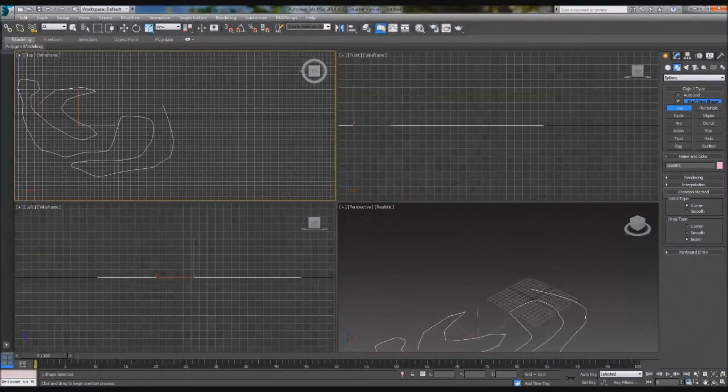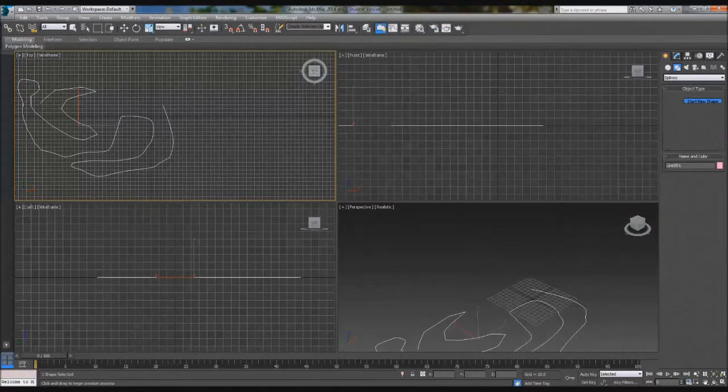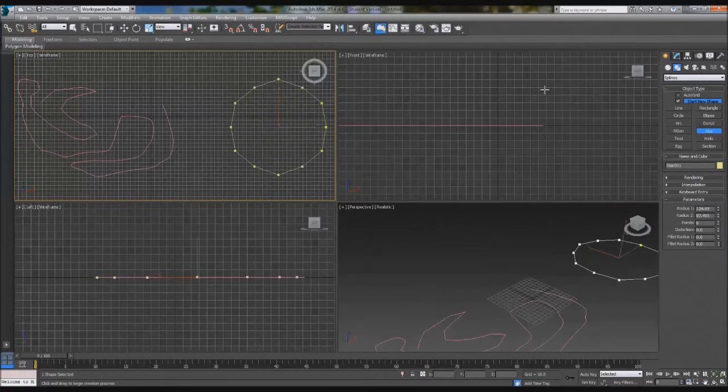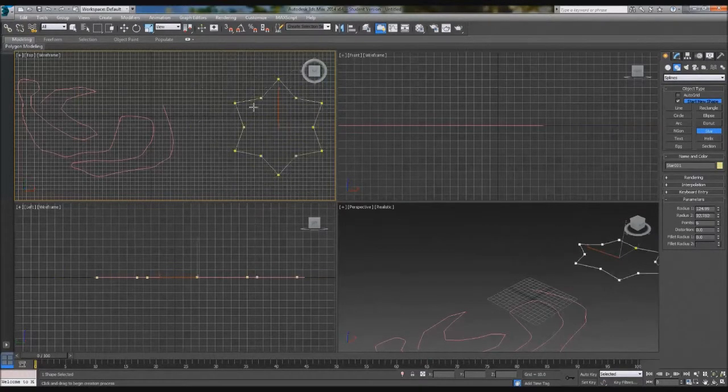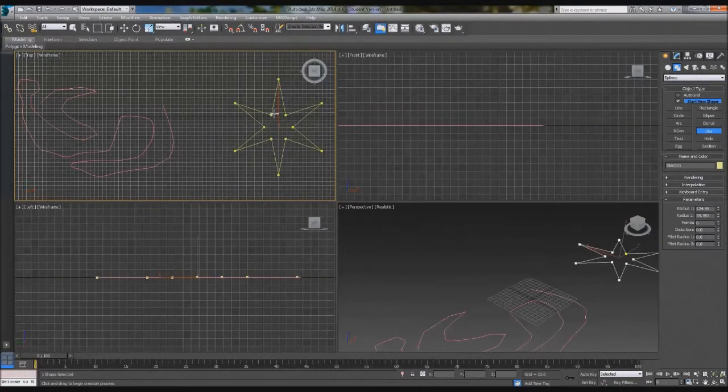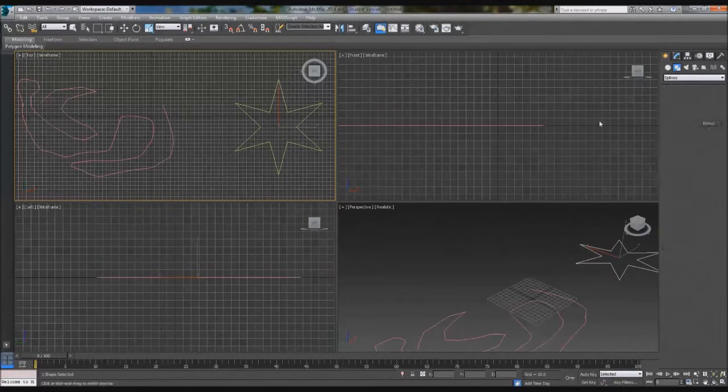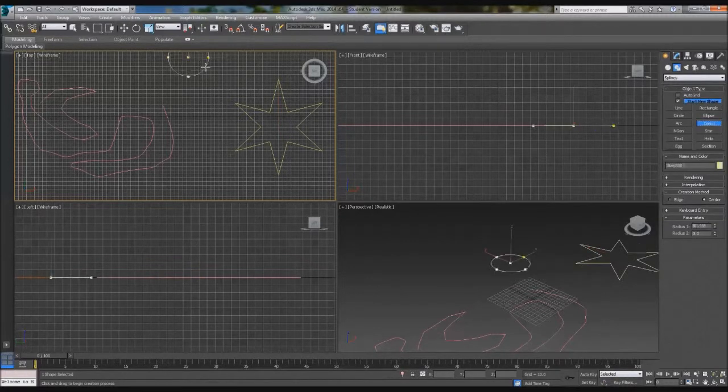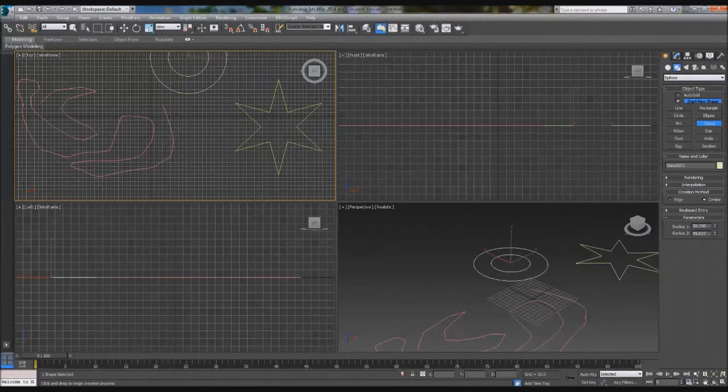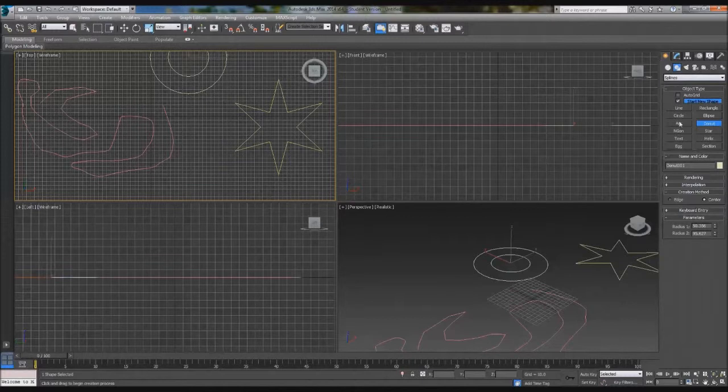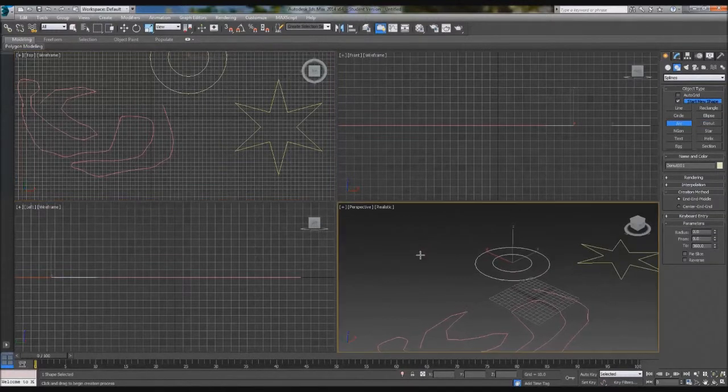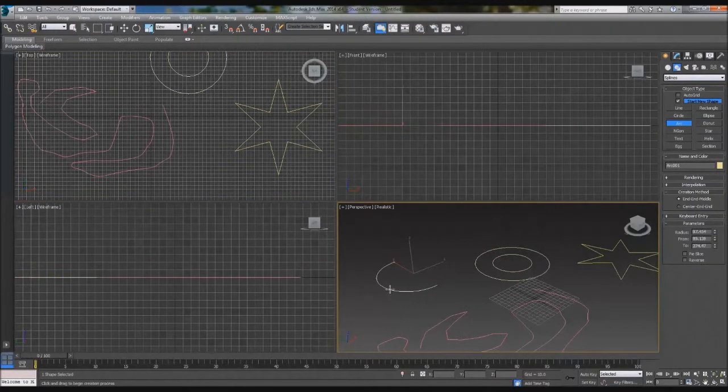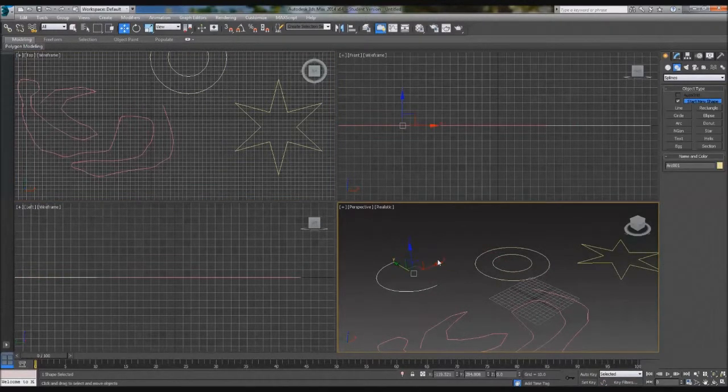I'm also going to add a star spline, just here, and we'll make it a weird one. And we'll add a donut as well, just like so. And one more, an arc, just like that.